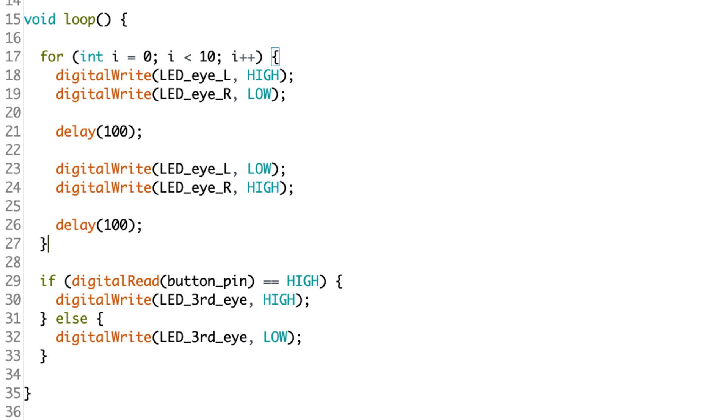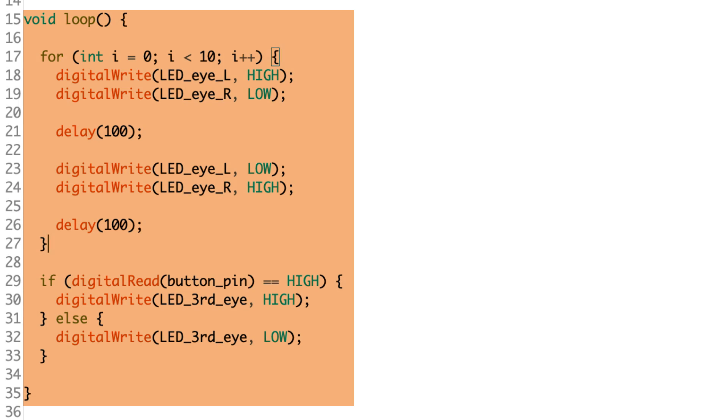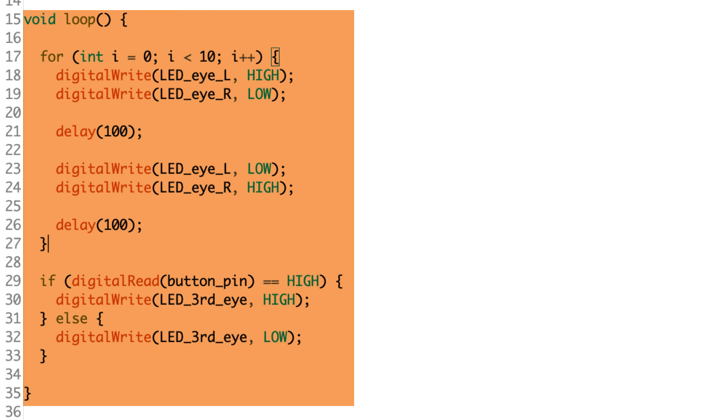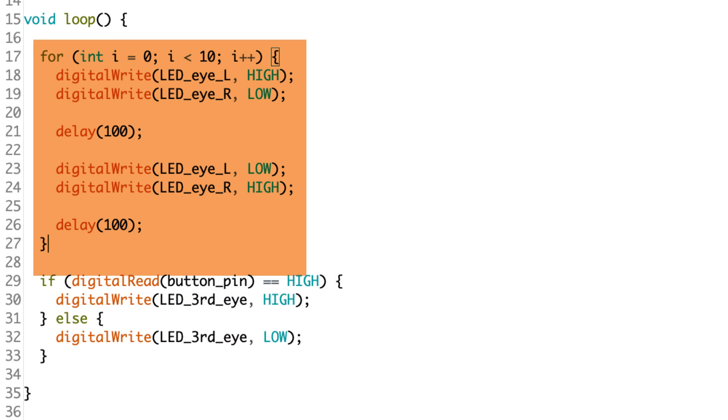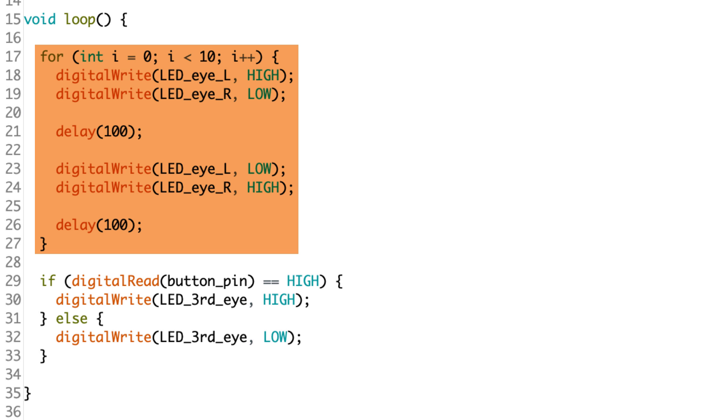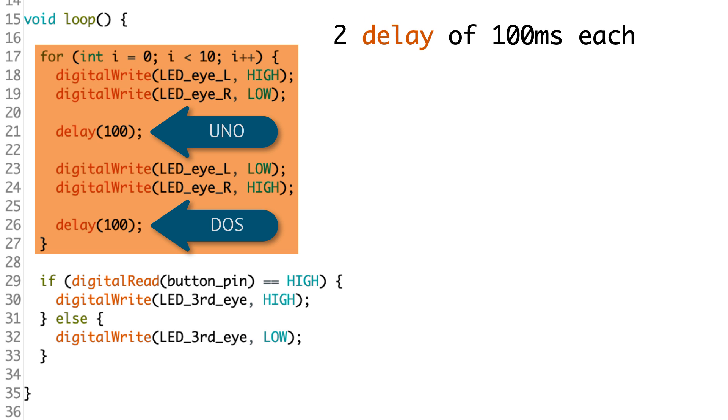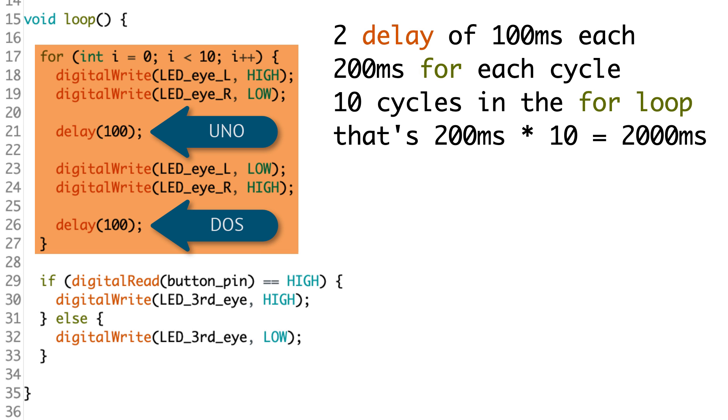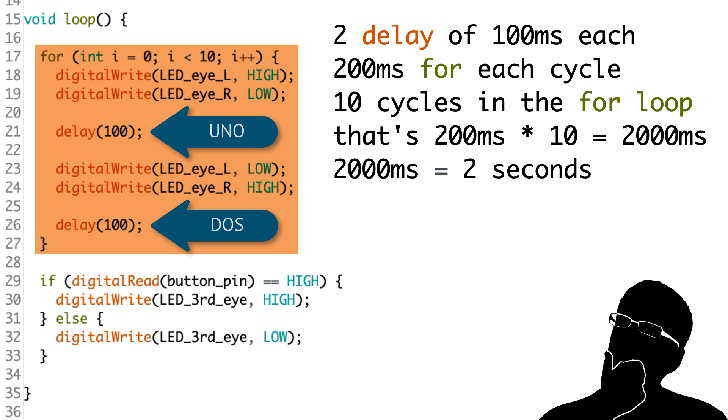So if we look at the code that we've written, we've got our big loop, right? Our void loop. And my question is, is this loop a tight loop or not? And I would say that this is not a tight loop. And the reason I say that is because we have a for loop right here. This is the piece of code that we first jump into. And I have to ask ourselves, how long does it take to get through this loop? Well, how many delays do we have in here? We've got two delays, each 100 milliseconds each. So that's 200 milliseconds. And we're going to iterate through this loop 10 times. So that's 10 times 200, which is 2,000 milliseconds, which would be two seconds.